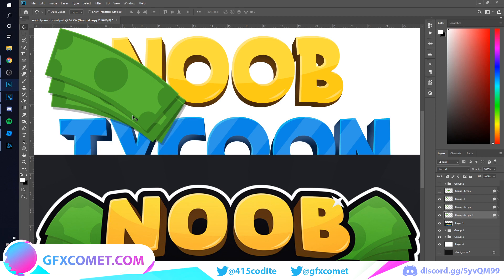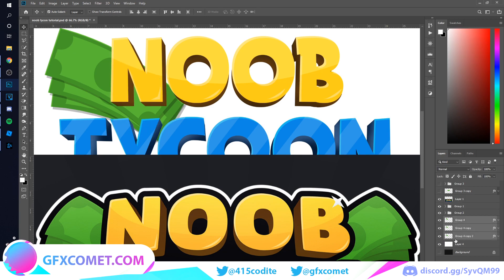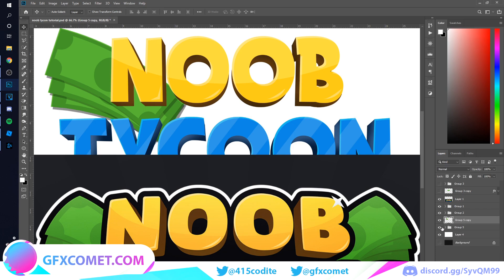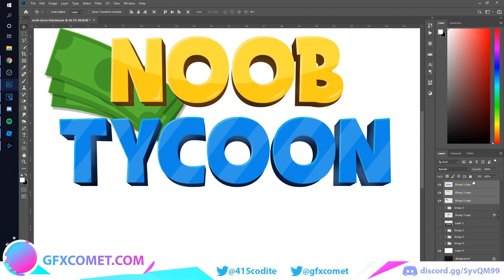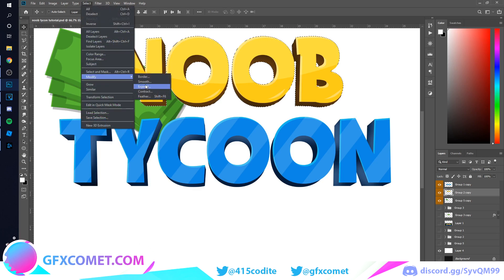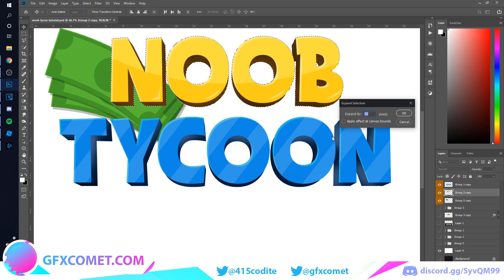Take all the dollar sign elements and put them underneath the text. Take the three layers and Ctrl+E to flatten into one layer — but first group it, copy it, then flatten, keeping a backup just in case. Do the same with the text — duplicate it and flatten. Hide the backups. Color the layers so you can see what you're working with. Now make a new layer, hold Ctrl+click to make a selection around the letters, go to Select > Modify > Expand by 25.